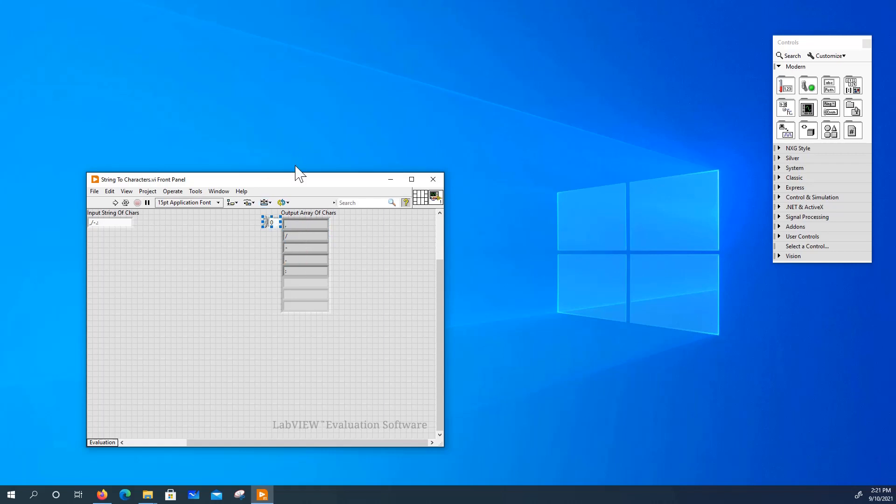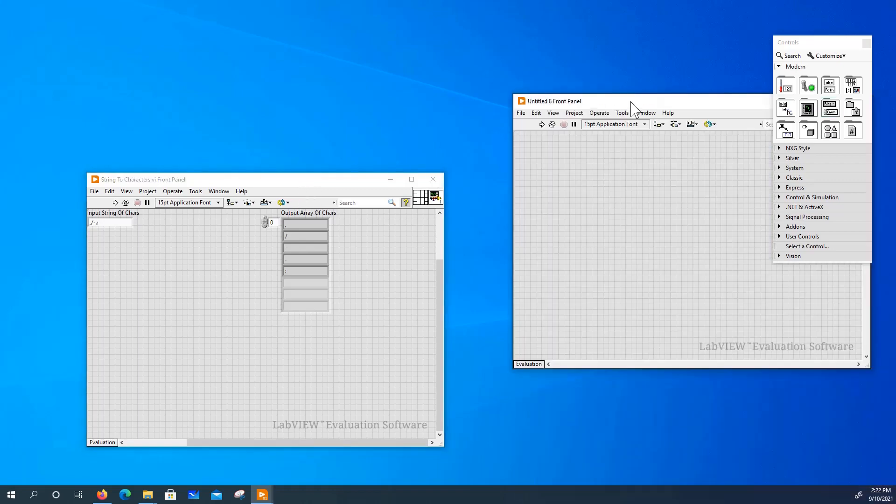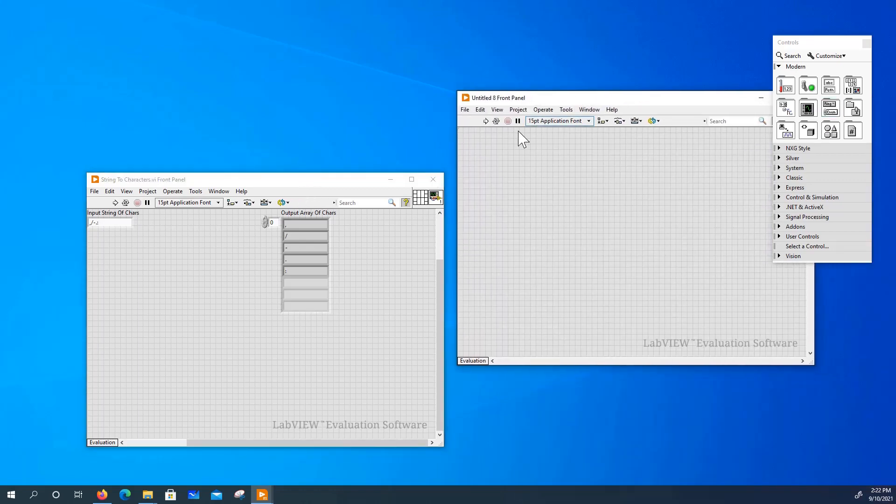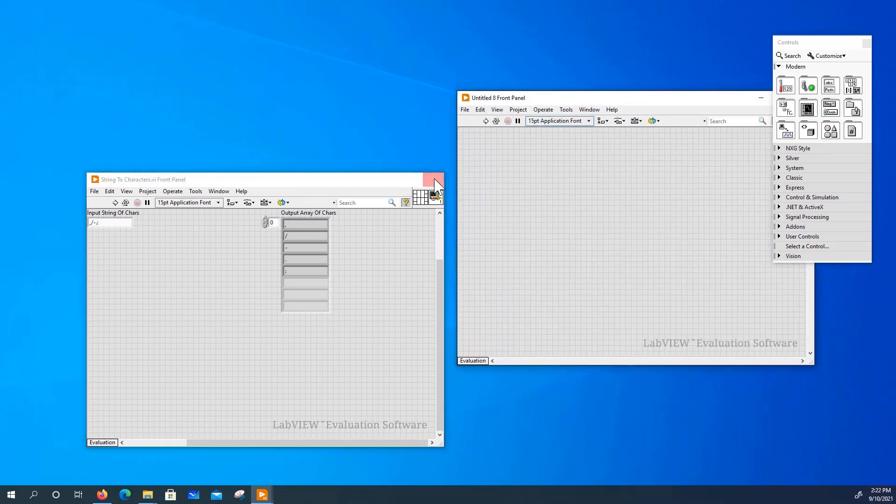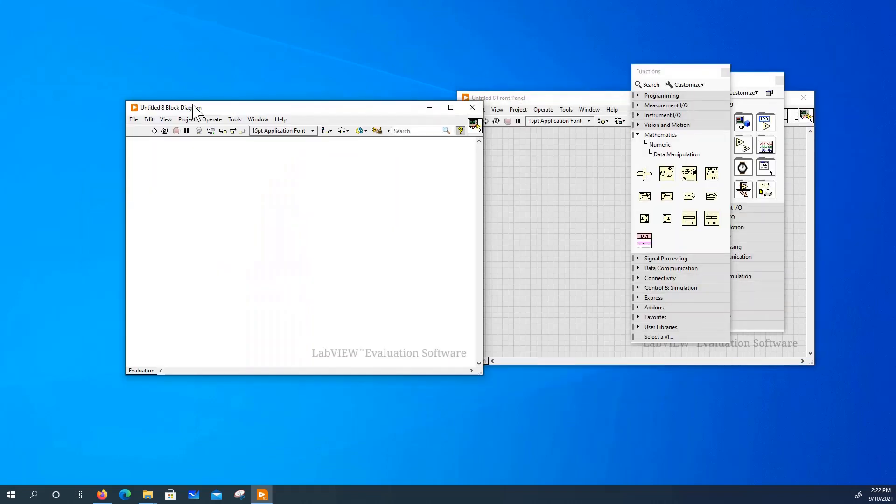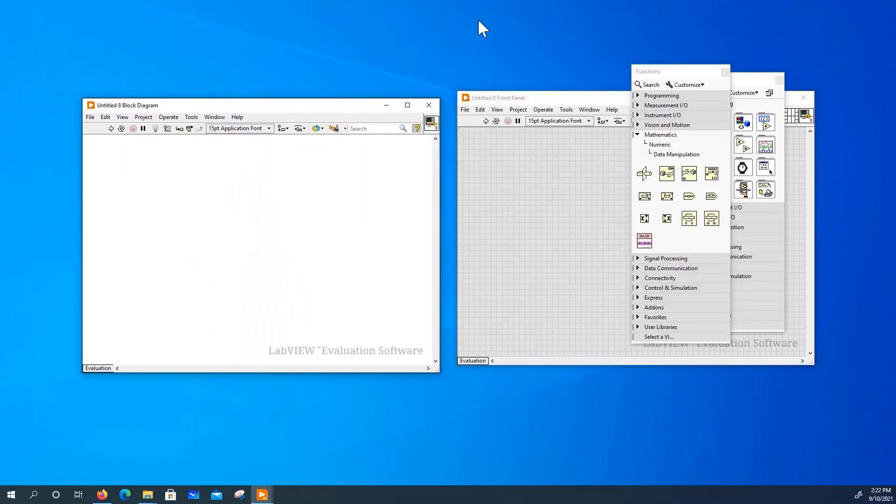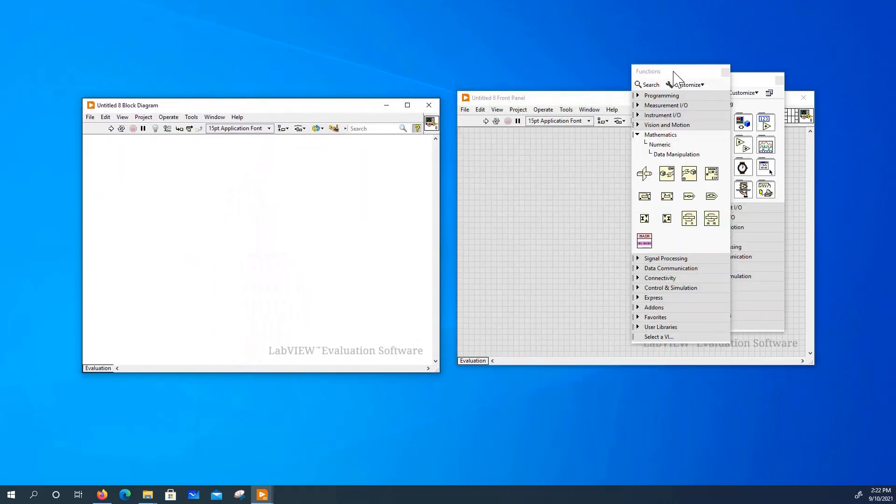Now, let me show you how to build this VI. So we open up a brand new VI from LabVIEW.